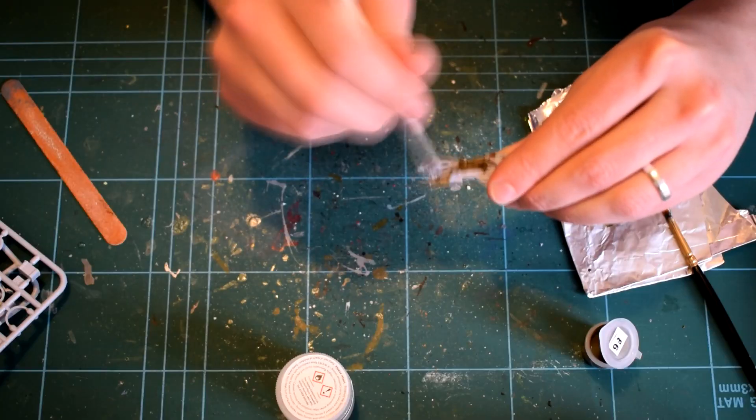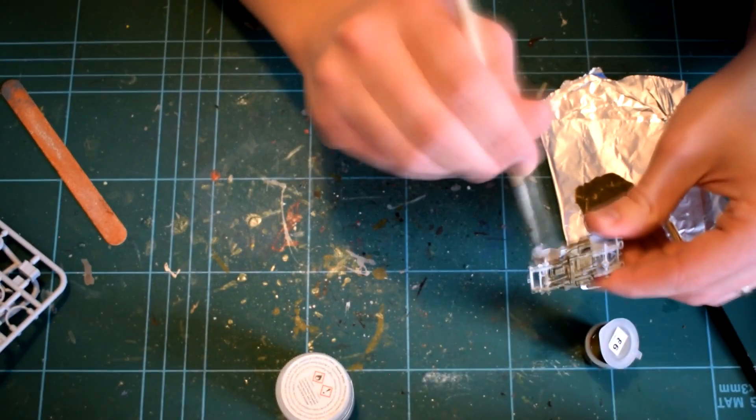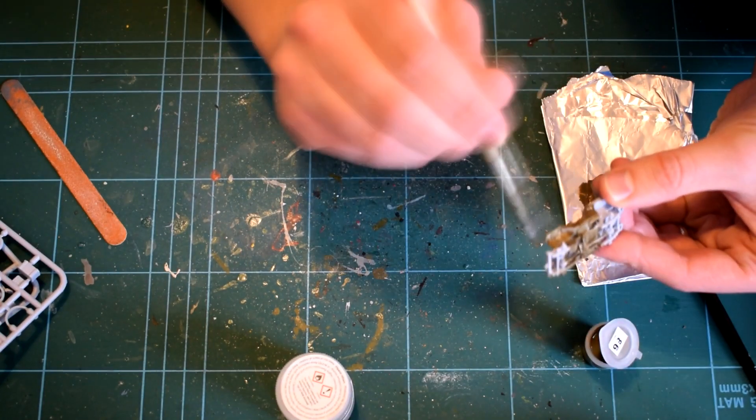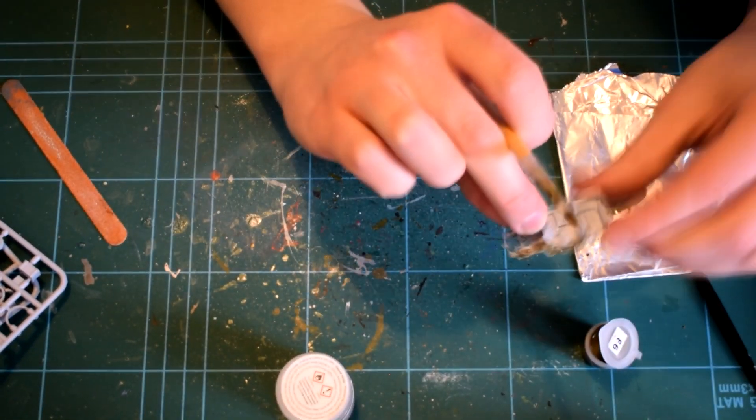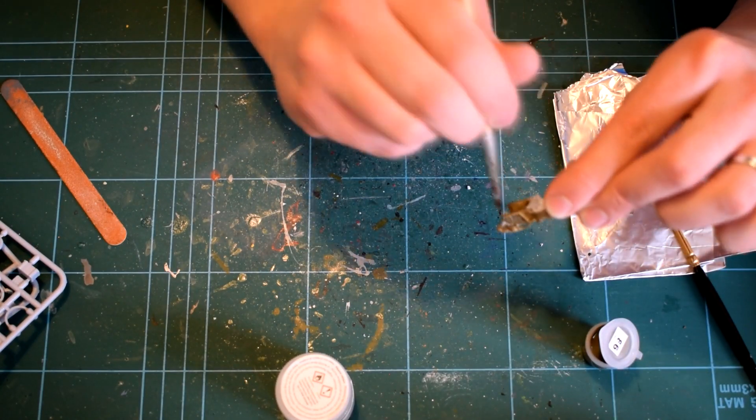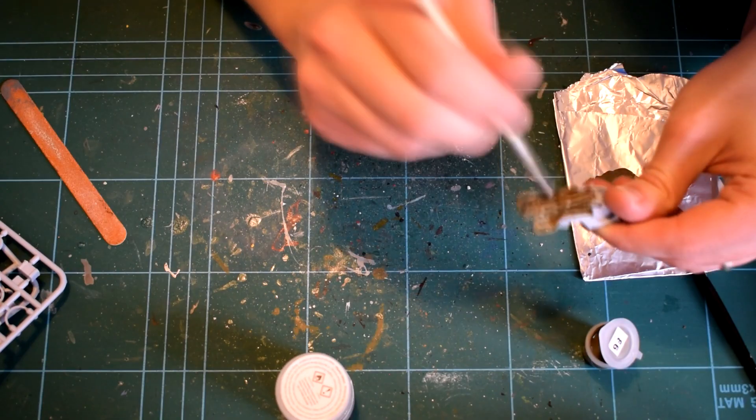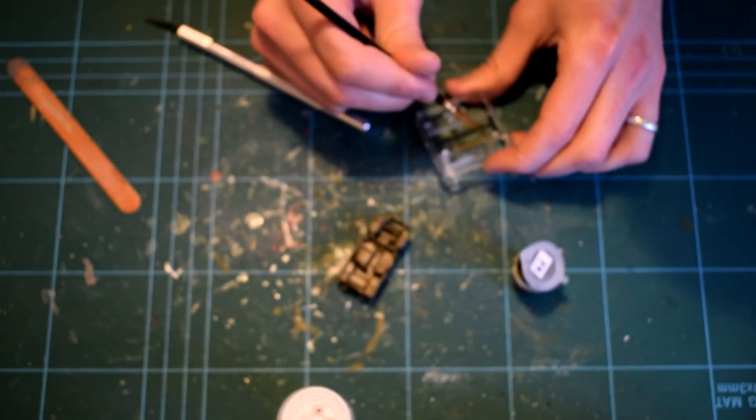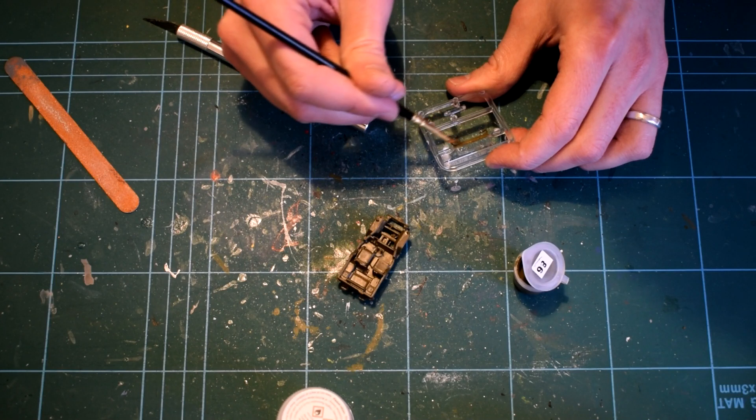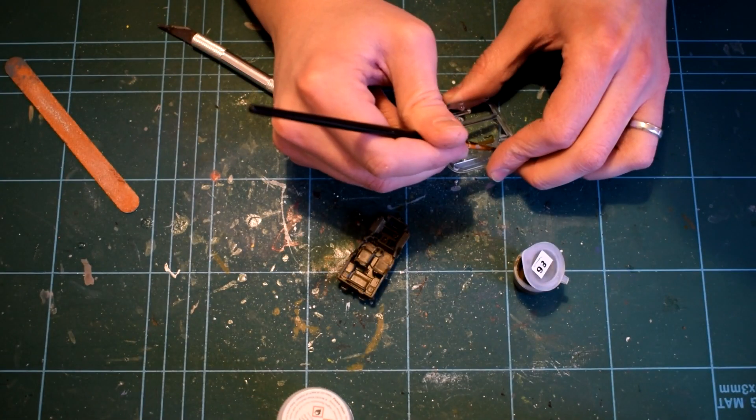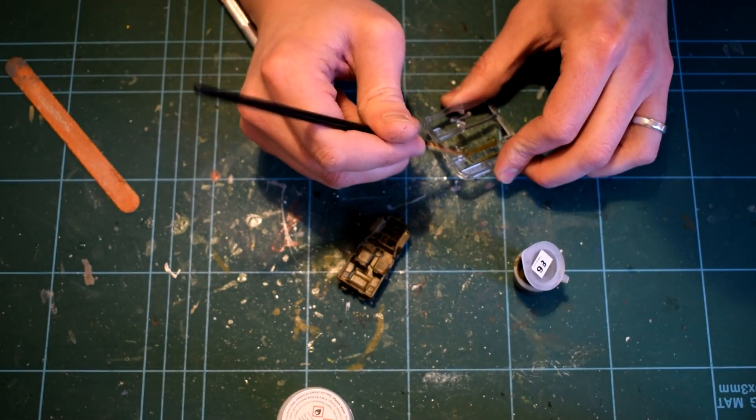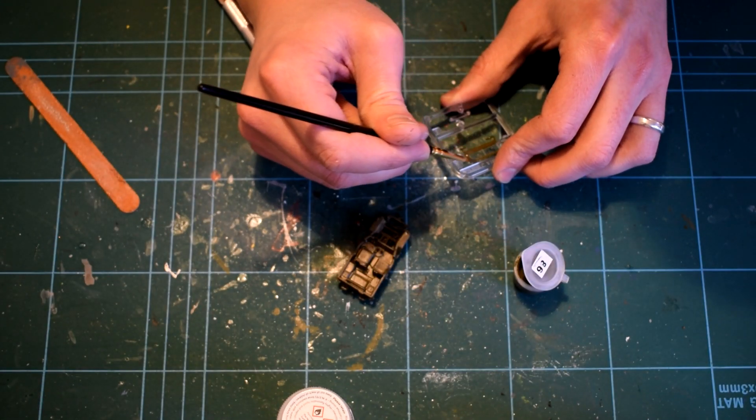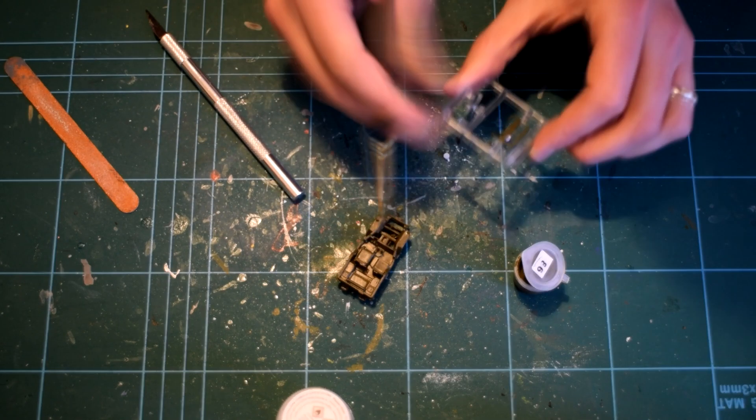At this point, the body of the Jeep got a coat of Humbrol 86 matte light olive. I thinned this paint with some Tamiya acrylic thinner to help improve its flow quality. A few coats will be needed as a result to get a nice even finish. The clear windscreen part was also given a coat of this paint, care having to be taken to avoid getting it on the windscreen. I used a fine paintbrush and applied the paint to the molded windscreen frames freehand.